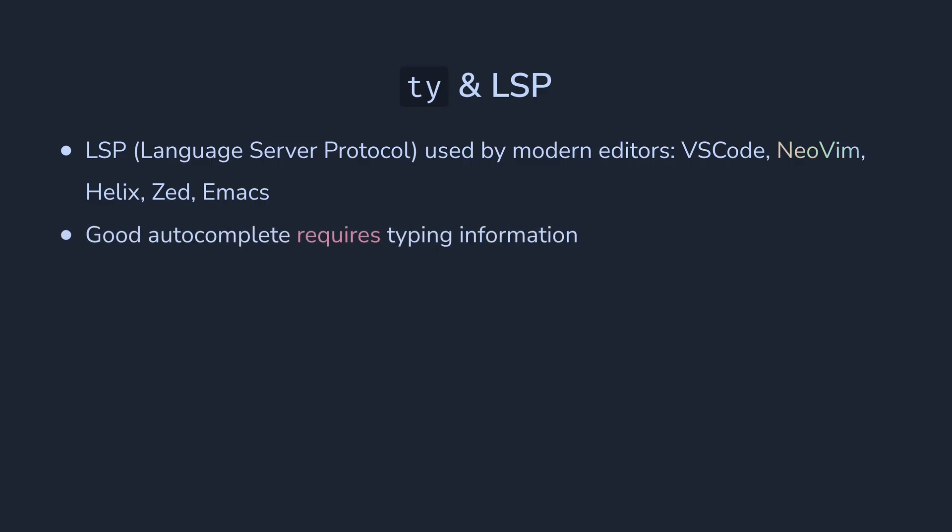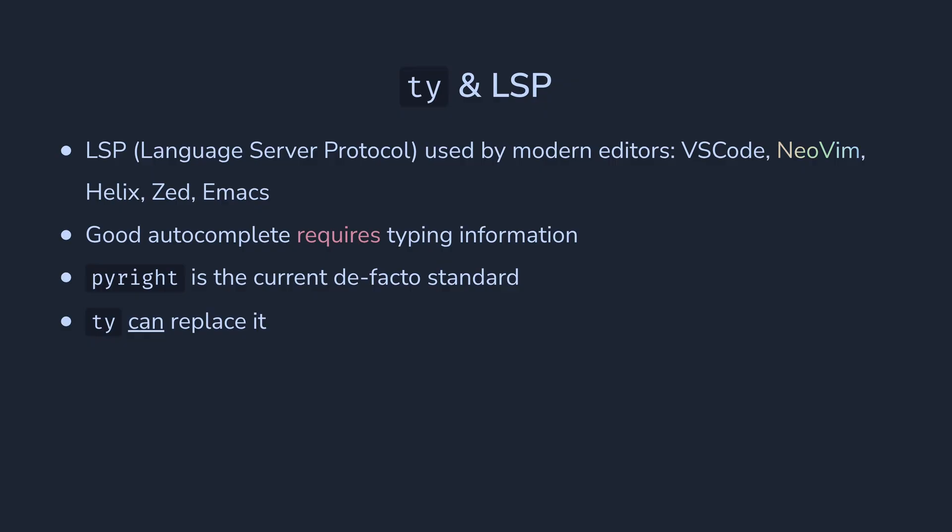In Python, auto-completion and static analysis done by language servers requires typing information. One of the most popular current LSP servers is PyRight, used in VS Code as a part of Pylance extension. And TI is going to be better than it in terms of every aspect we mentioned and more. It's designed to be incremental, so it's going to provide lower latency and better developer experience as a result.